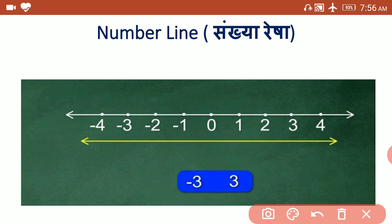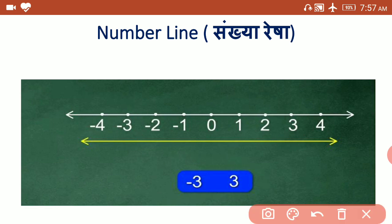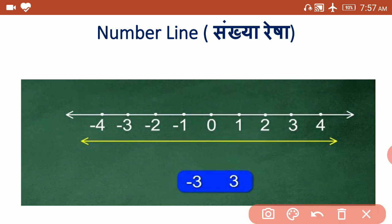If we see two numbers, minus three and plus three are shown here. This is the plus three number and this one is the minus three number. Positive numbers are always shown towards the right side and negative numbers always towards the left side of zero. If we go from left side to the right side, the value of the numbers goes on increasing.